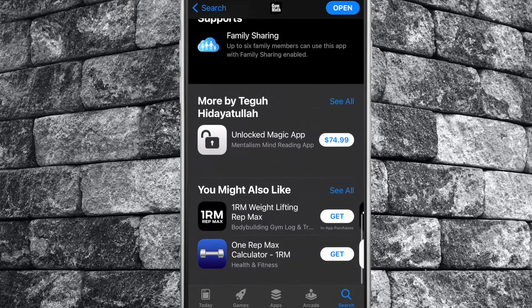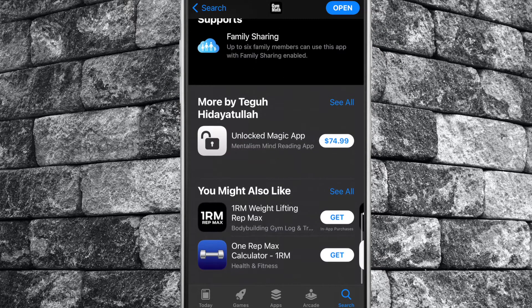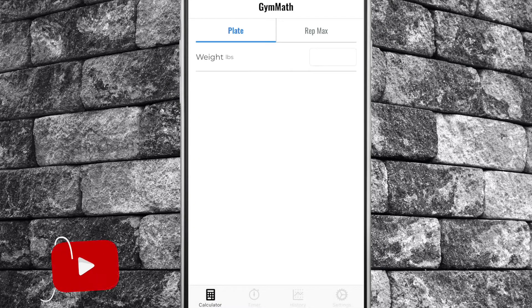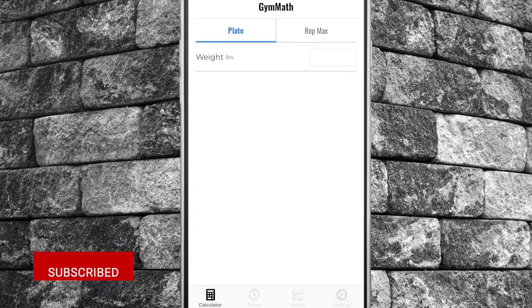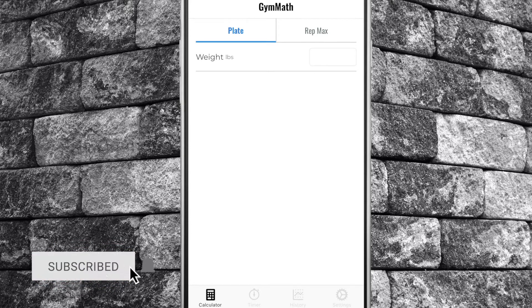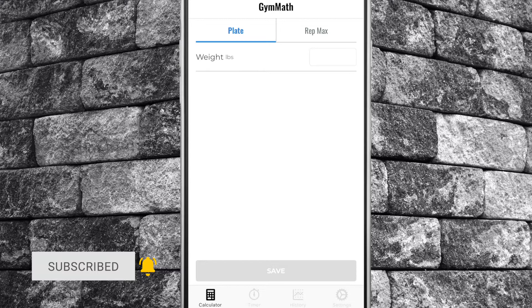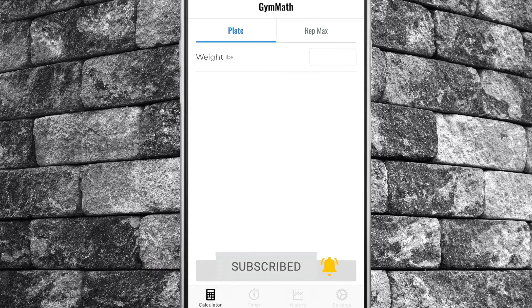First let's have a look at the plate calculator. Let's open the app. You will start the app on the calculator tab. You have two options: plate and rep max. Let's stay on plate.